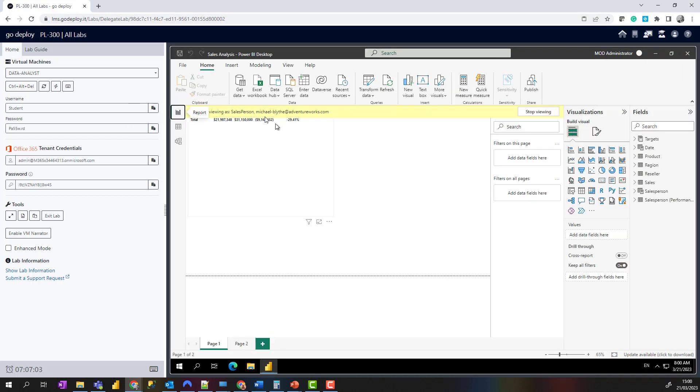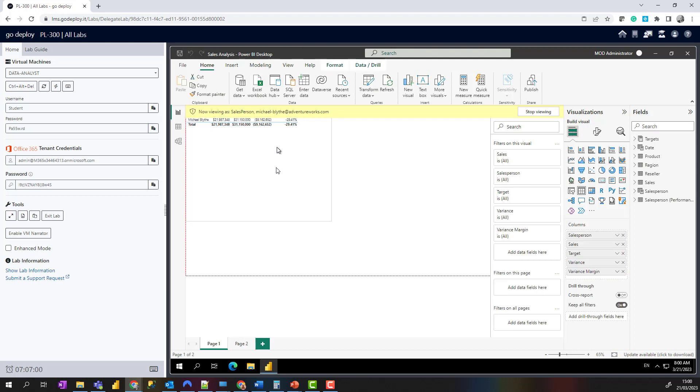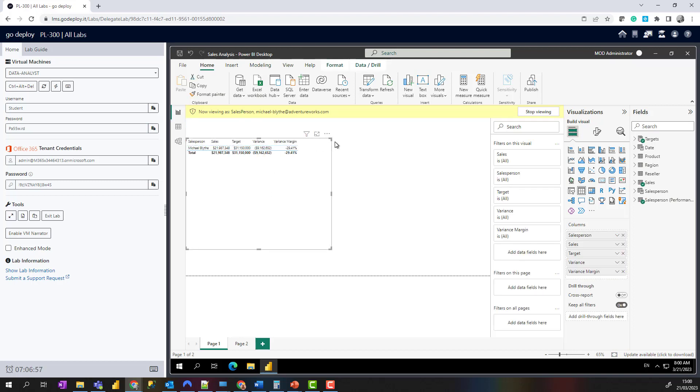If I just switch to the report view now, you can see the report is being filtered by Michael Blythe. If this is in the way, just move the visual down a little bit so you can see it in action.